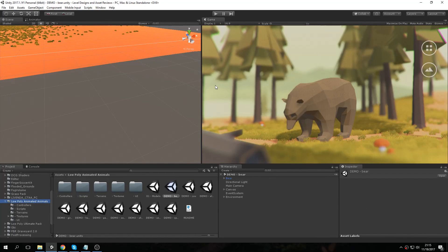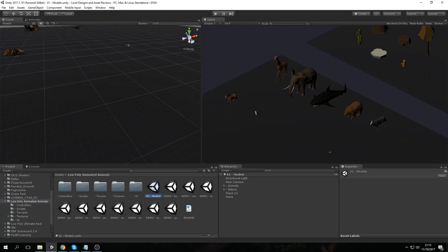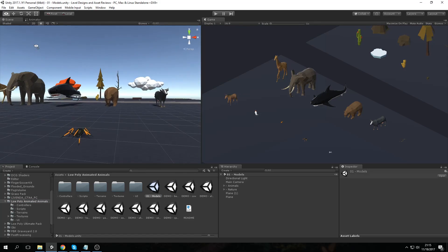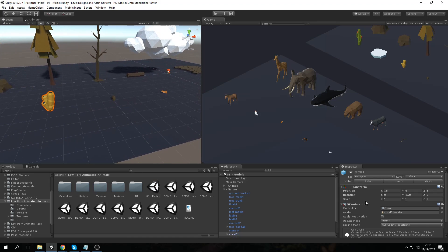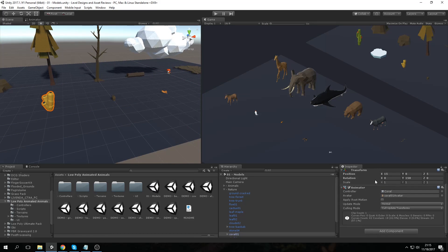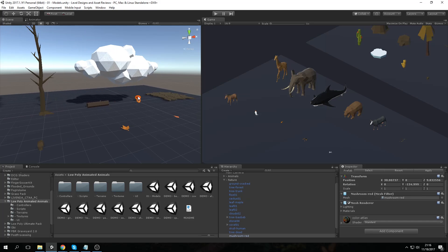So here we are in Unity, and now we're finally going to see what actually follows in this asset. We have a lot of demo scenes here. First and foremost, we have the main folder called Low Poly Animated Animals with subfolders inside. First, we have a model scene that includes pretty much all the models in this asset — you can see trees in the background, a coral reef which actually has an animation too, leaves, shattered rocks, and a cactus.